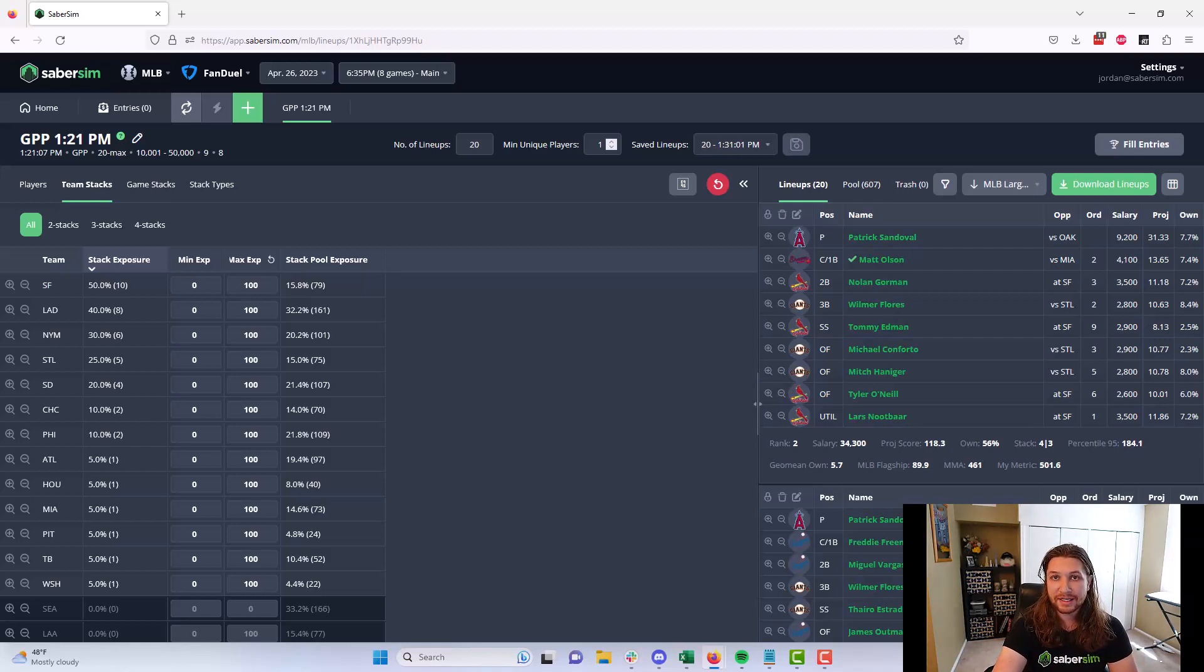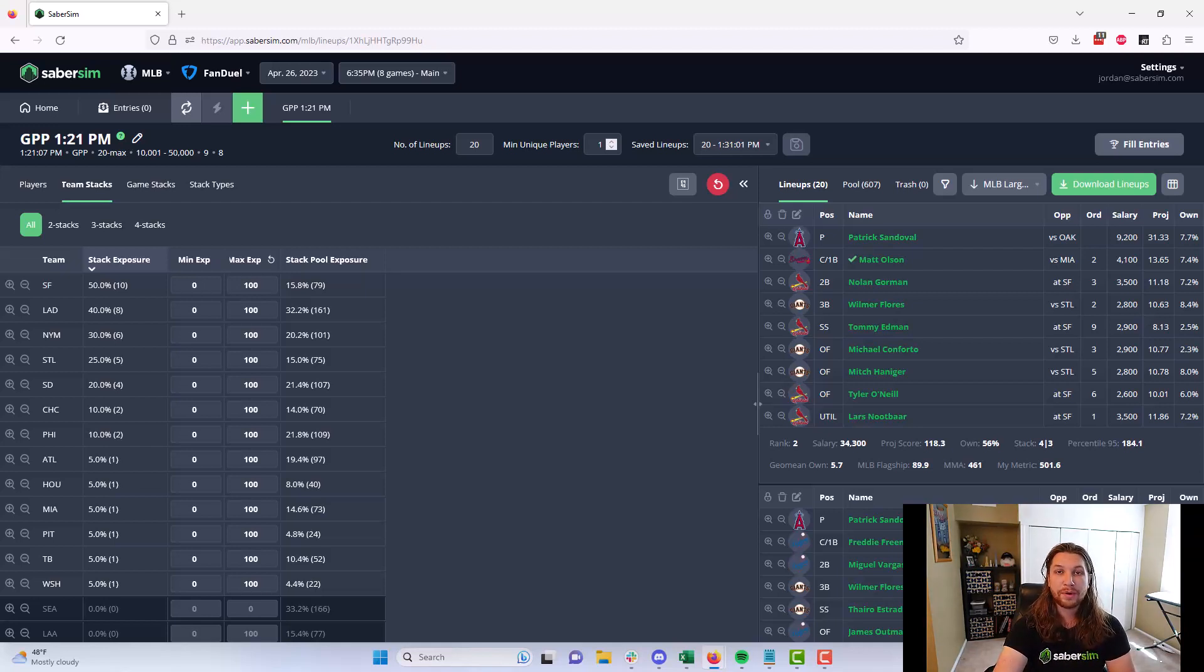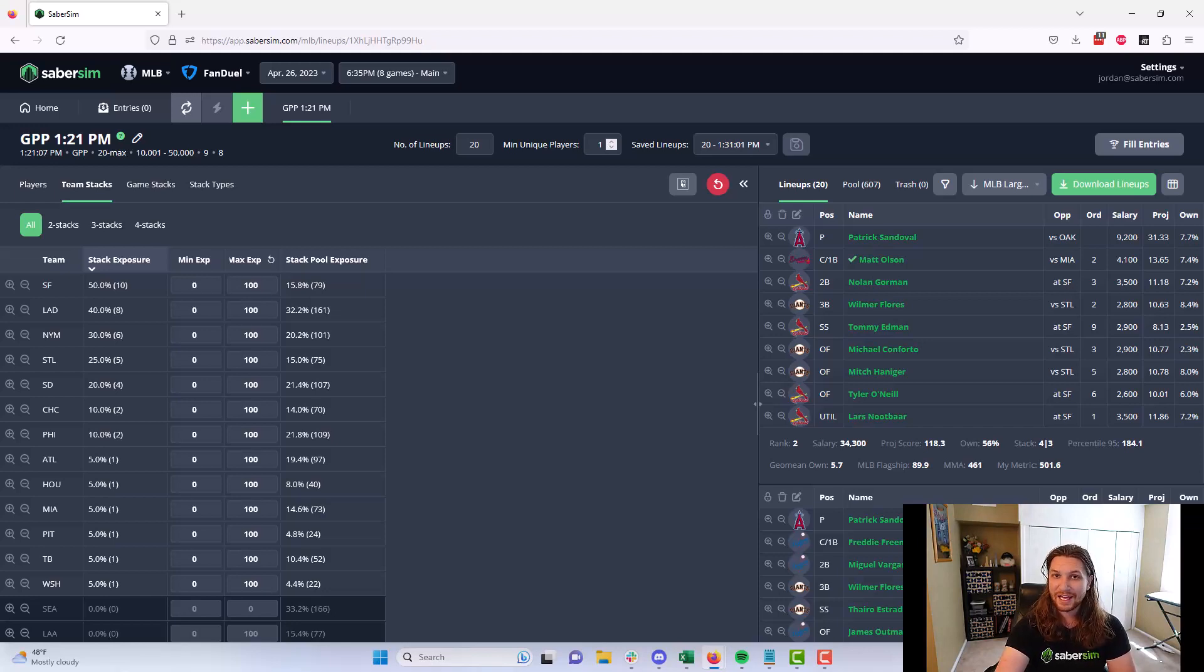If you have any other questions about the SaberSim lineup pool or the rest of the lineup building process with our tools, you can always reach out in our Discord server or by emailing support at sabersim.com. And in the meantime, thank you for watching and good luck.